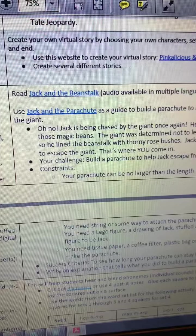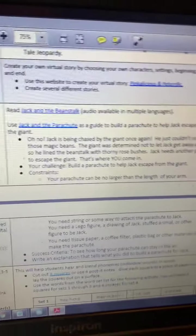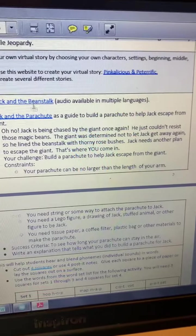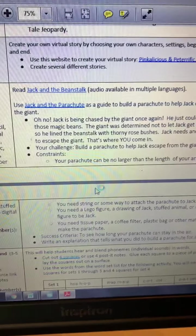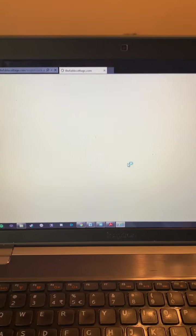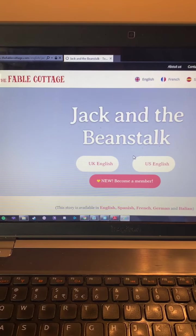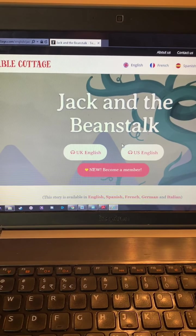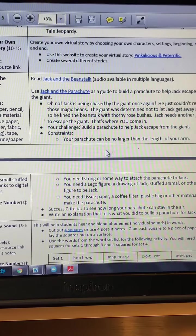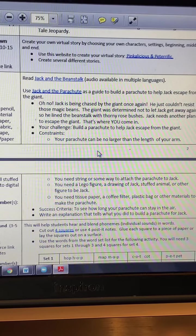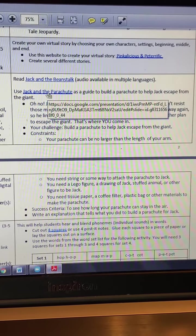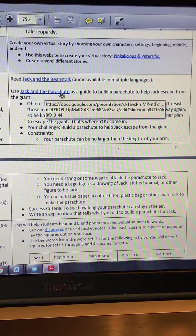First, read Jack and the Beanstalk. If you click on this link, it will take you where you can read or watch the story of Jack and the Beanstalk. When you're done listening to the video, use this as a guide to help build a parachute to help Jack escape from the giant.